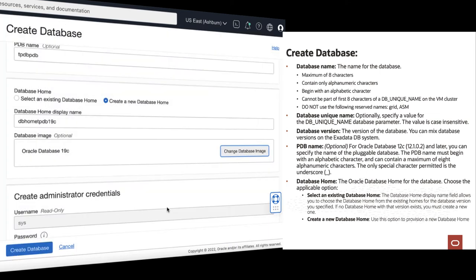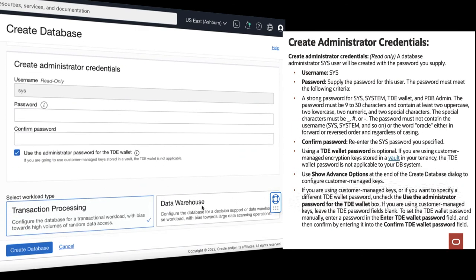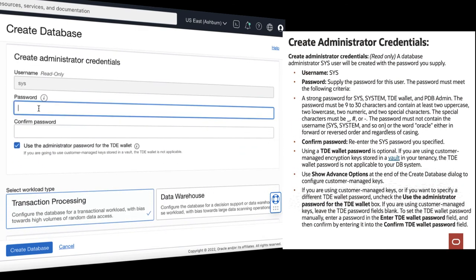Choose and select the database image, create the administrator credentials, provide and confirm your SYS password.